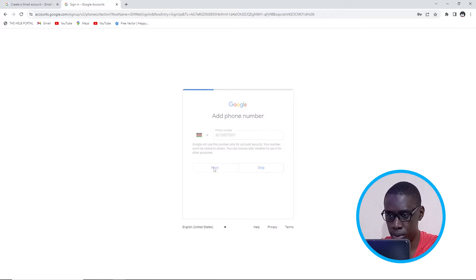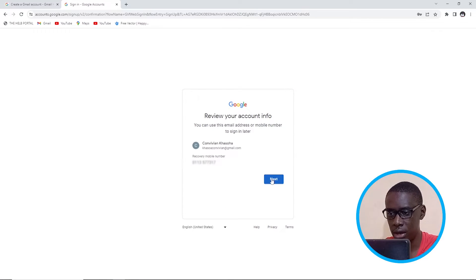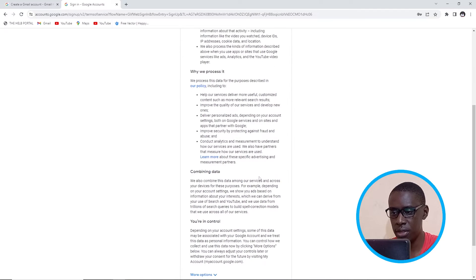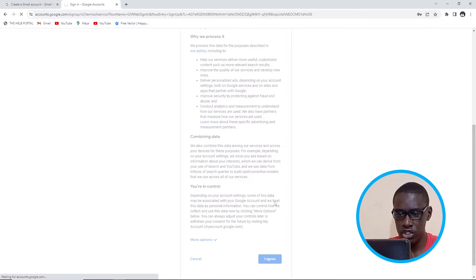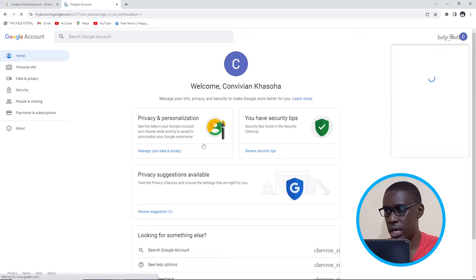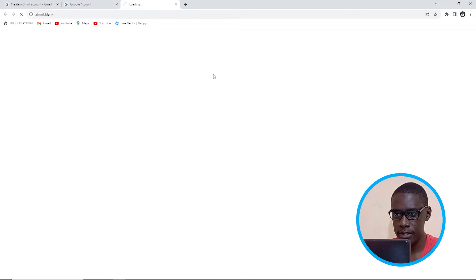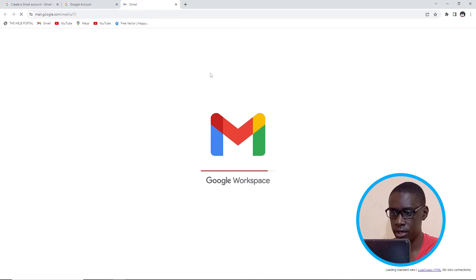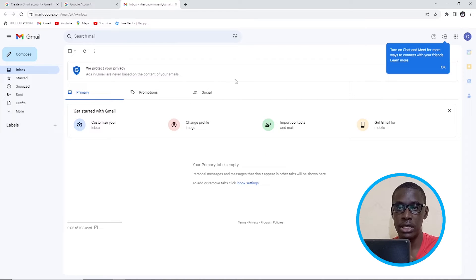Then I'll click on Next and confirm that is my number, and then click on Agree. That is how you can create a Gmail account very quickly. Then I'll come here and click on Gmail and it will load my Gmail. I've already created this.